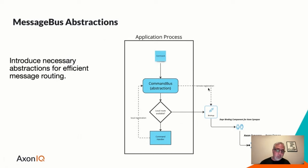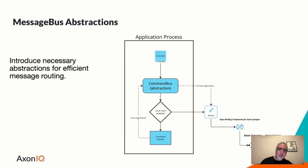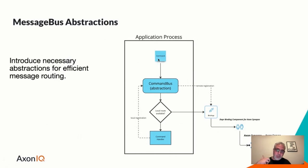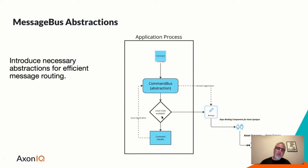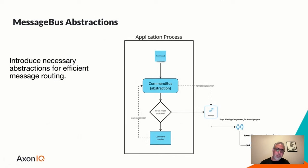The command bus would remotely register as well with the Axon Synapse, because commands might be coming in from other places remotely. But once you have registered locally, as well as remotely, and you're sending a command, the command bus will be able to see, do I have a local route available? If so, just send the message on, send the command on to the command handler. Or you'll have to send it using that operation to the Axon Synapse component. But this type of abstraction makes things a lot easier. It enables location transparency in practice.